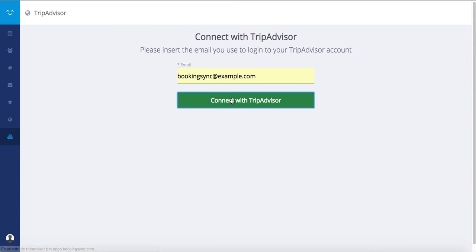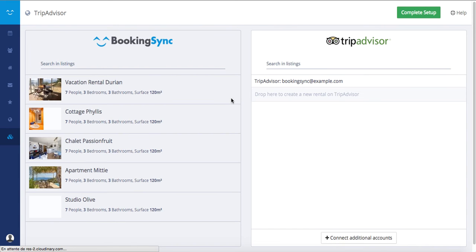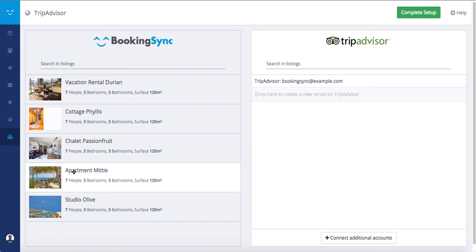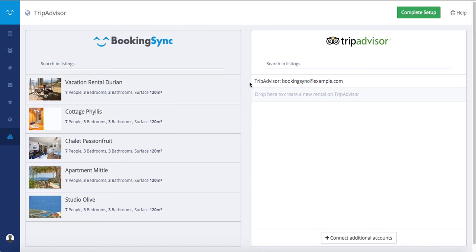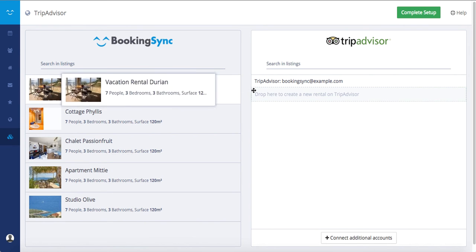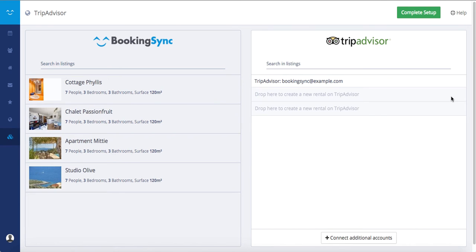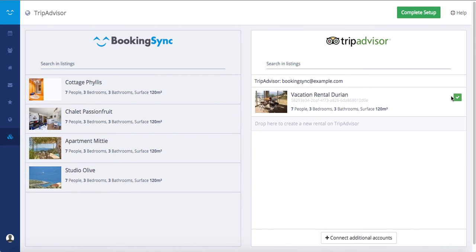Click on 'Connect with TripAdvisor.' You will then see a screen with your BookingSync rentals on the left side — note that they need to be at published status — and the TripAdvisor account on the right side. Drag and drop your rentals from left to right to create or connect them to TripAdvisor.